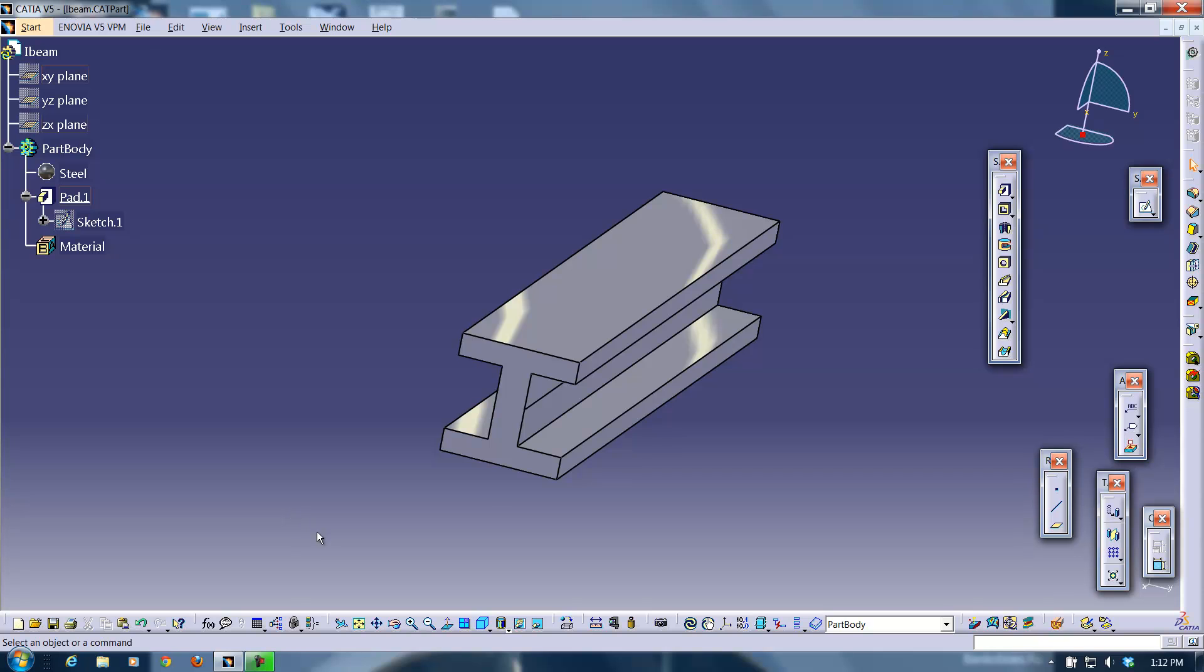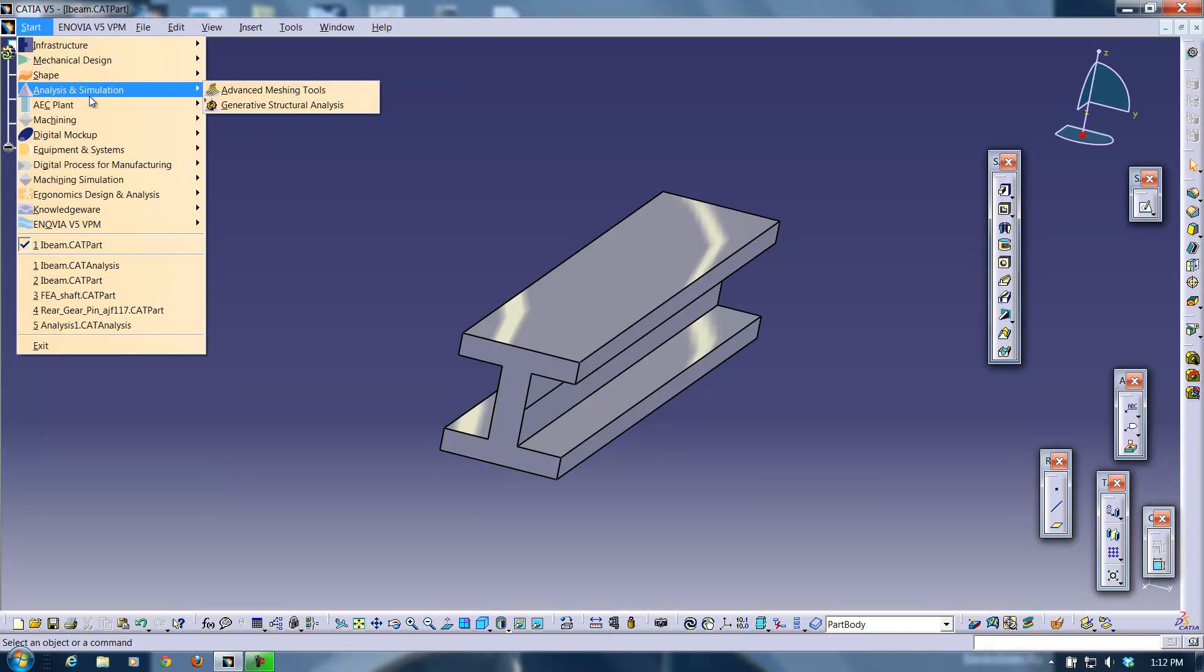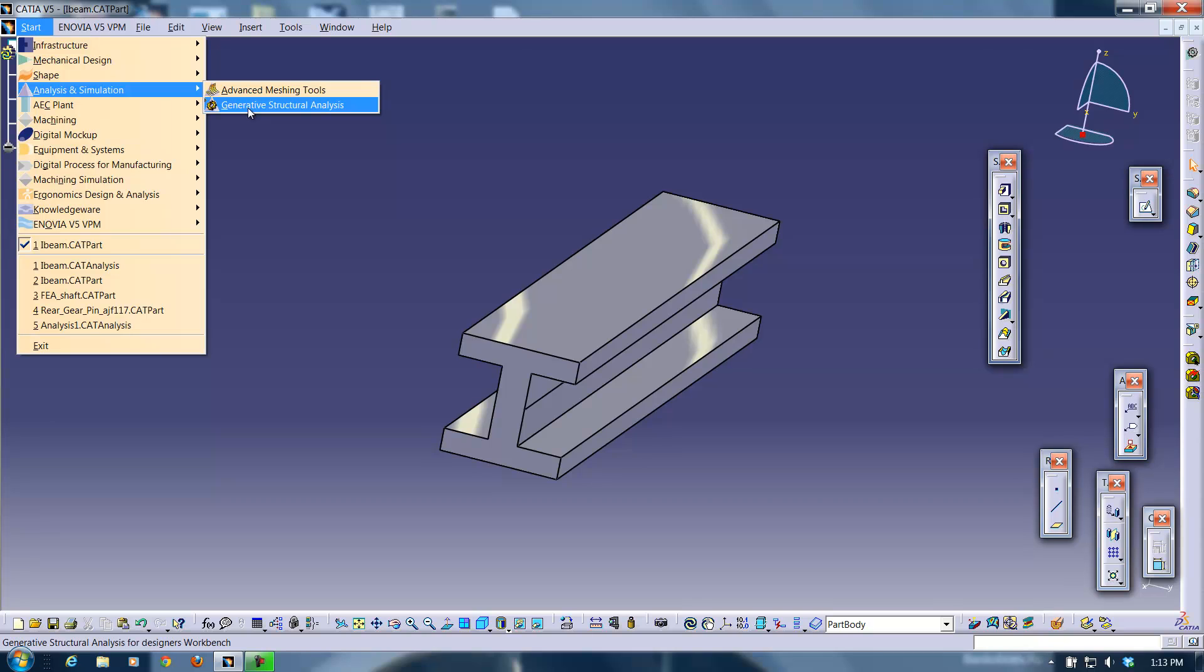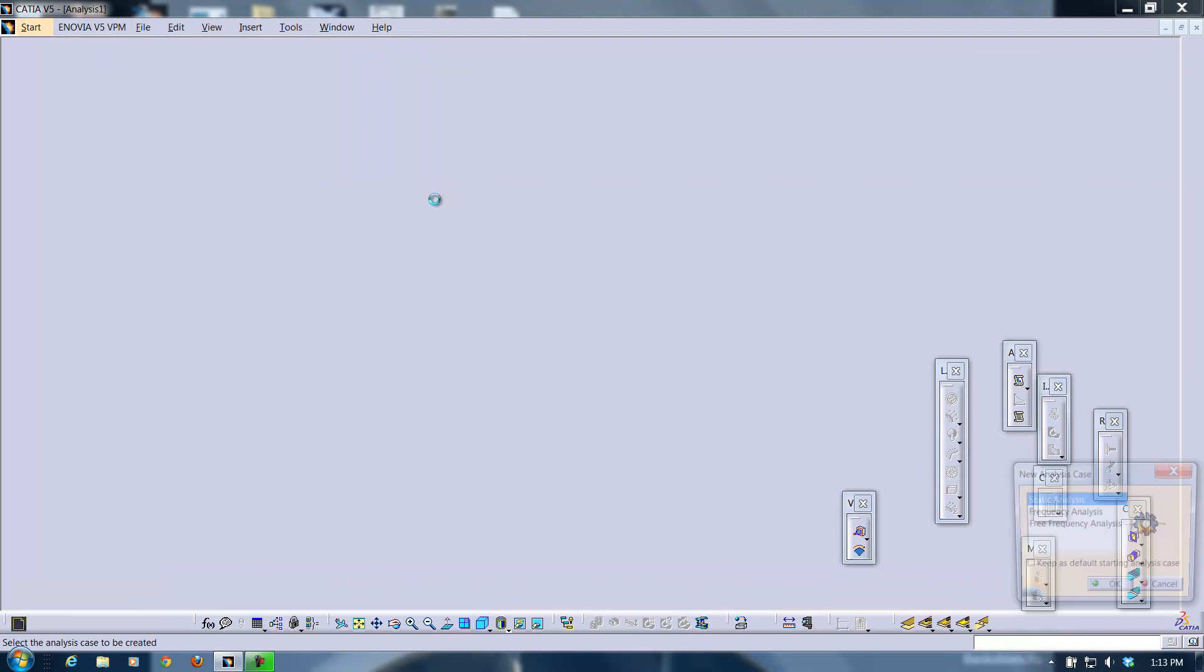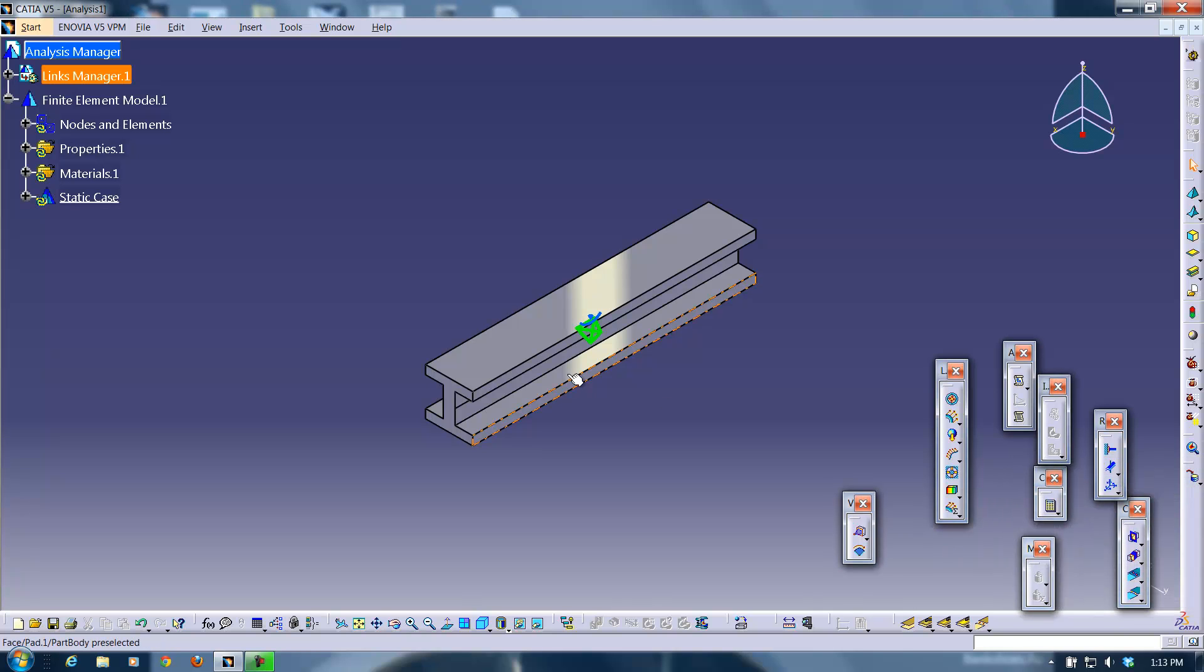And once that's done and CATIA has something to analyze I'm going to go to start analysis and simulation and generative structural analysis. In this case I'm just going to do a static analysis. Now this is CATIA's FEA interface. Of course it's not very much different from any of its other interfaces.